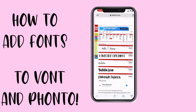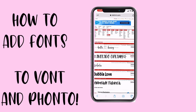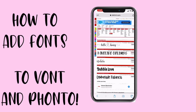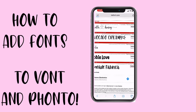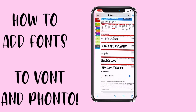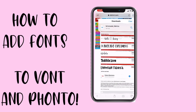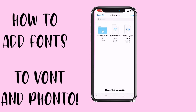You're going to do the same thing with Vont. So if I want to download — let's see — Lemonade Fabrica. Click download, let it load, click download again. On the top right-hand corner, select Lemonade Fabrica. Done.